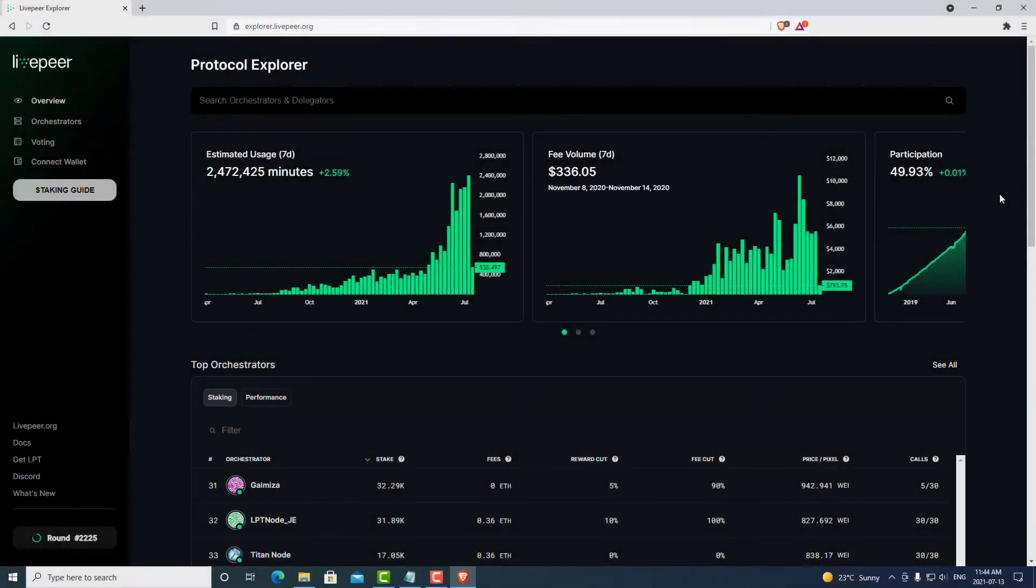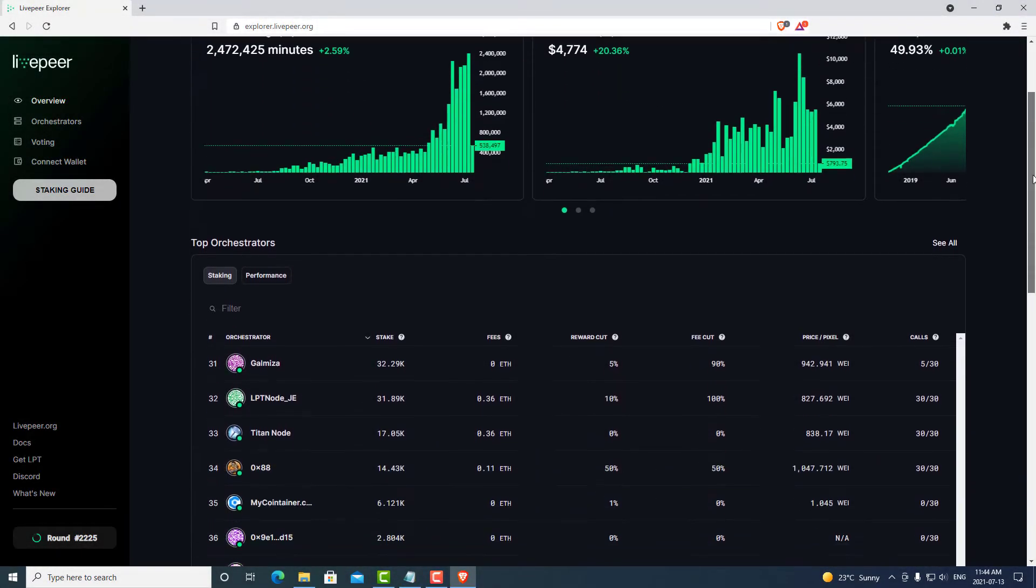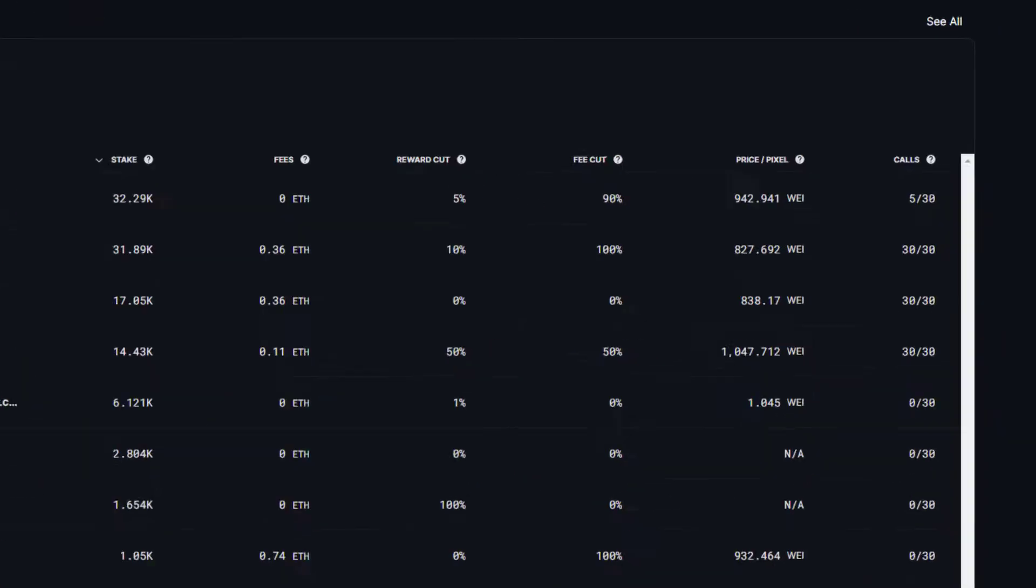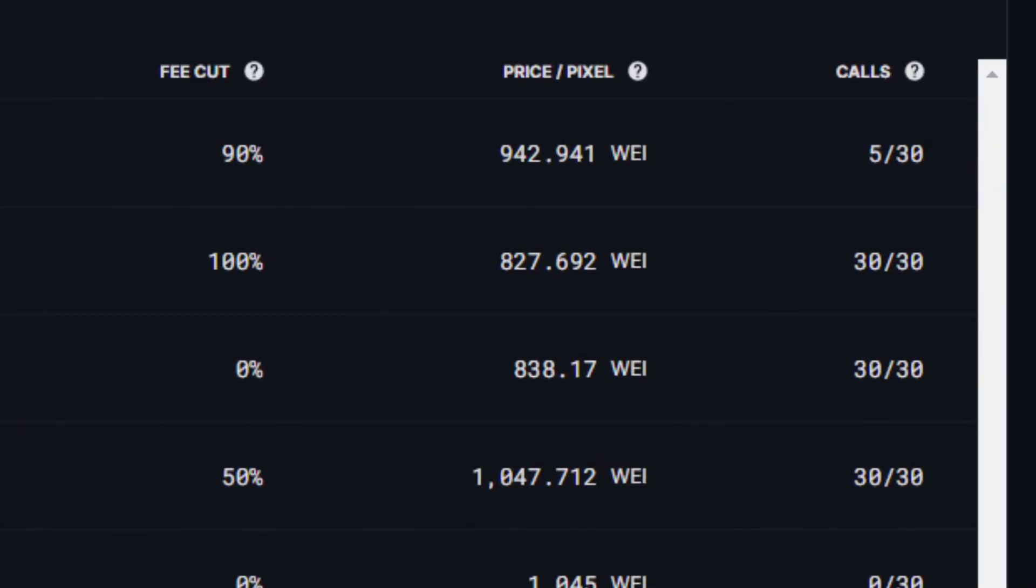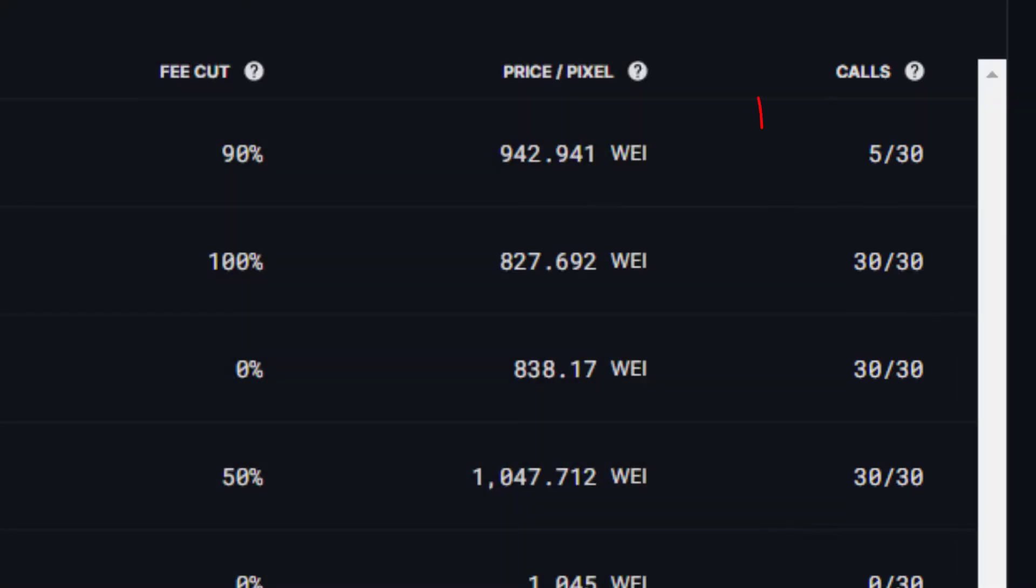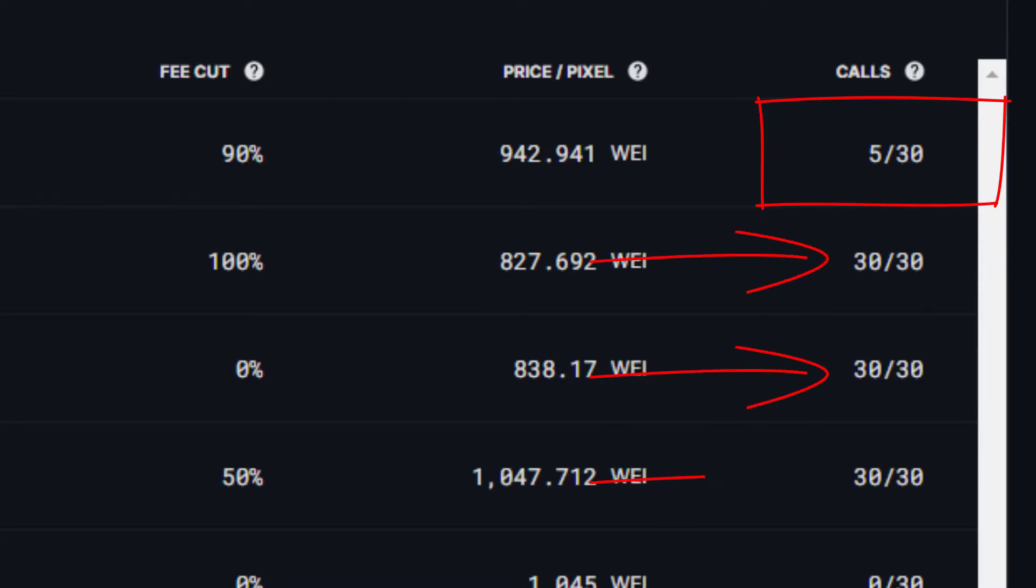LPT rewards are paid out daily when staked to an orchestrator. These are called calls. The column on the right shows how many days in the last 30 days the orchestrator has called for reward. Any daily call missed results in LPT tokens not being minted. If the orchestrator misses a daily call, you cannot get them back at a later date. They are gone forever. Having 30 out of 30 is important for this reason.